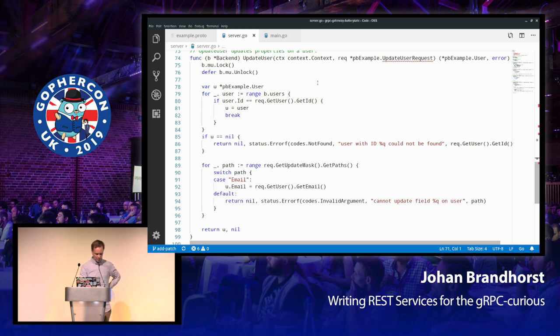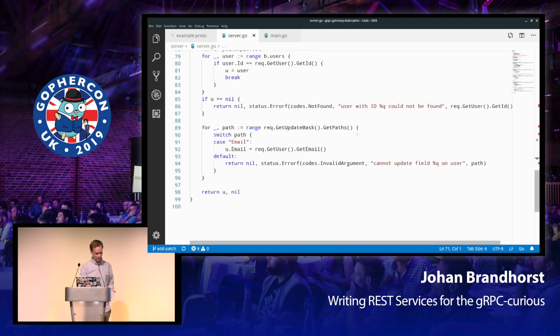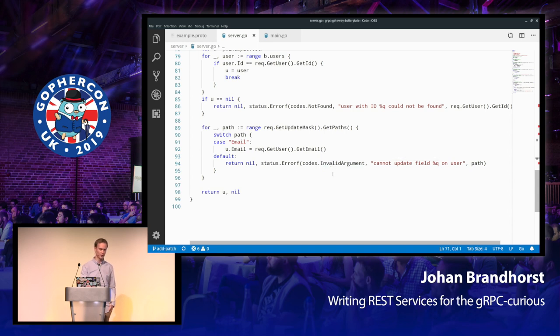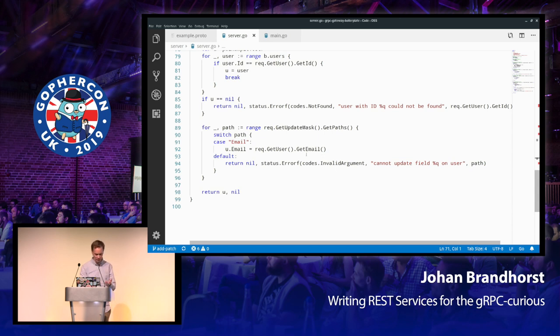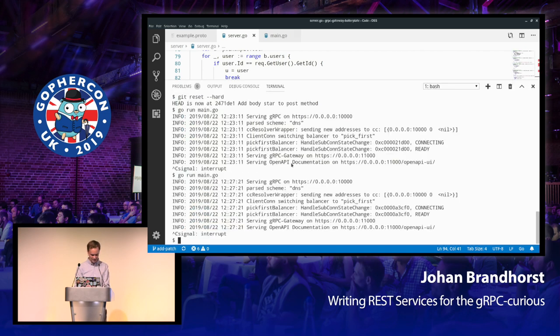So we're obviously doing a linear search here to find the user. And if we didn't find the user, we return an error. Then we iterate over the paths that are provided in the field mask. And in this case, the only path that we allow is the email path. And any other paths return an invalid argument error. And as you can see, that was working, and it updated the user. So you can trust me when I say that code works.